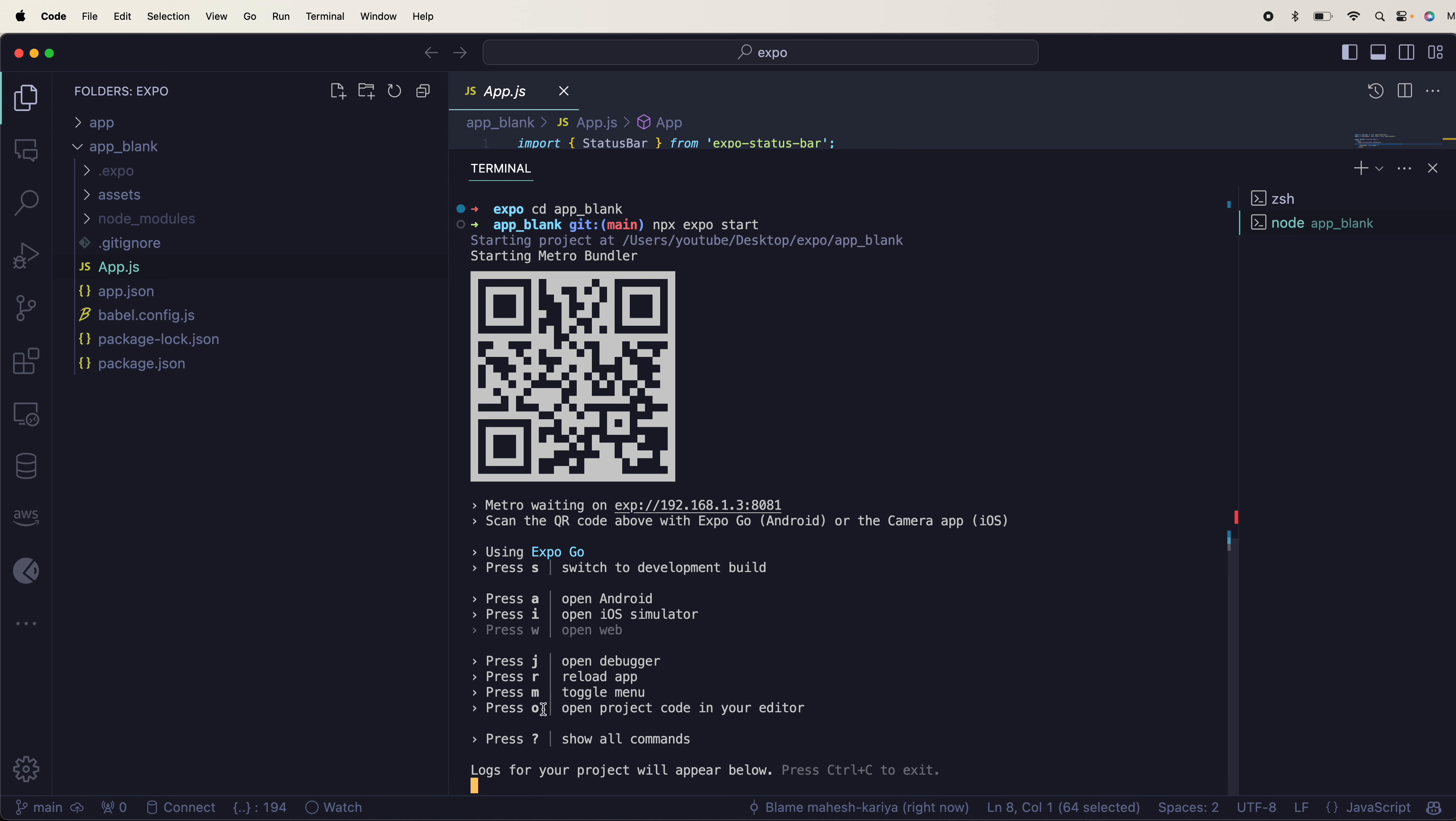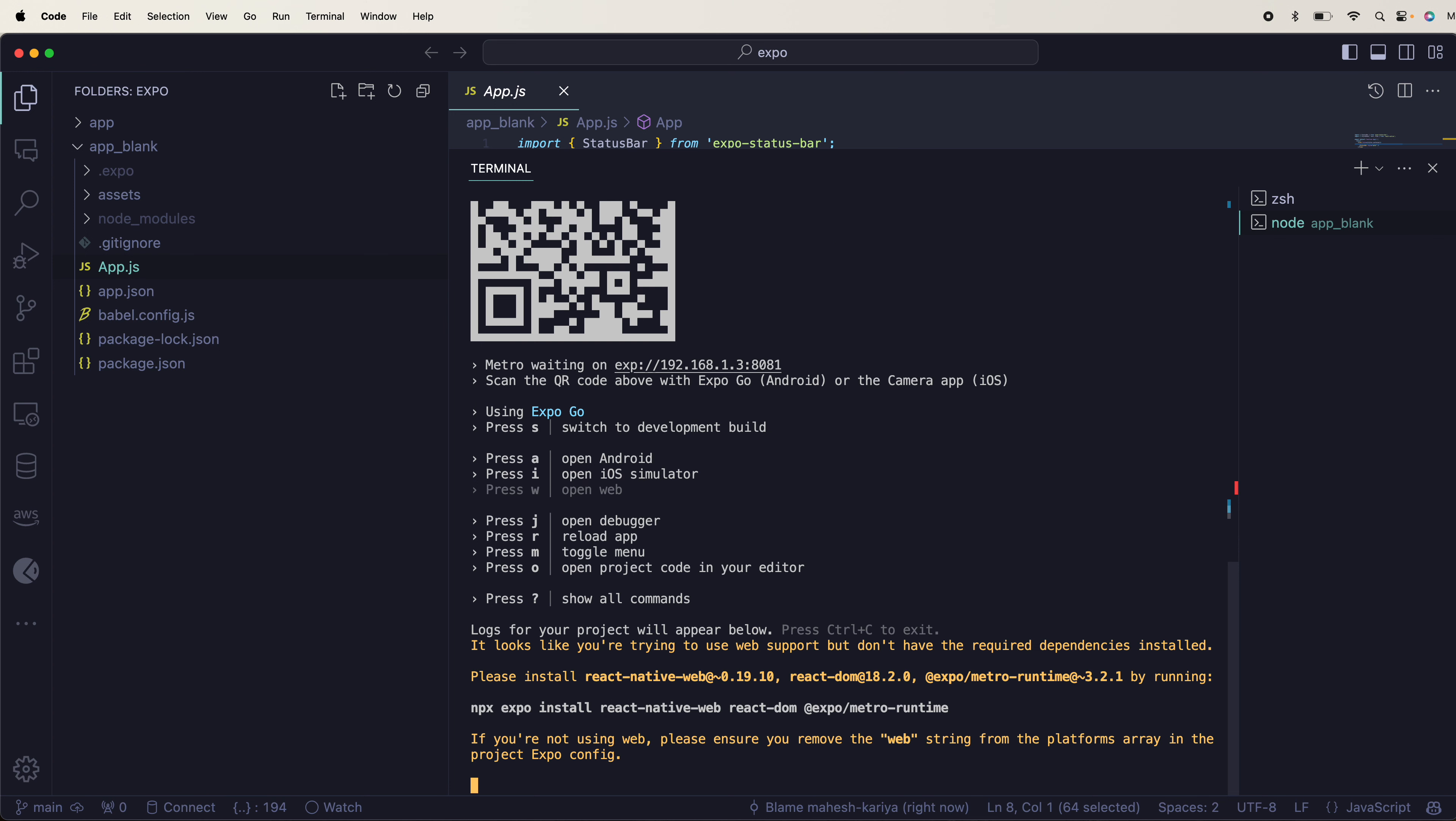I don't have an iOS simulator in my system - I have it but it will take a while. You can use A for Android, I for iOS, J for debugger, R for reload. I have W - let me try W. So I have to install this.